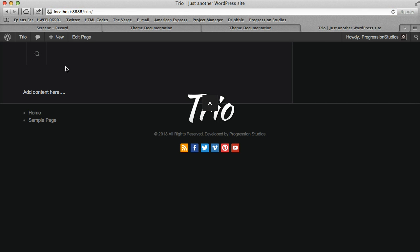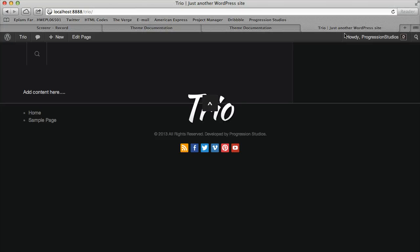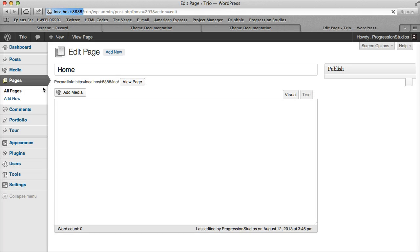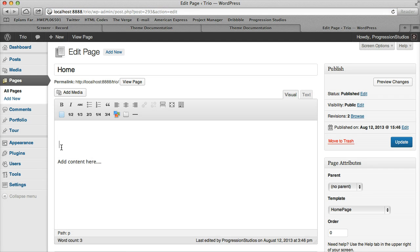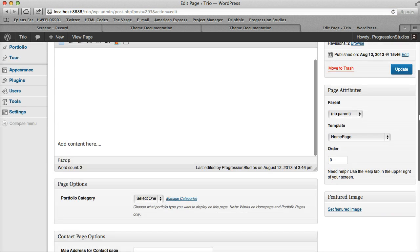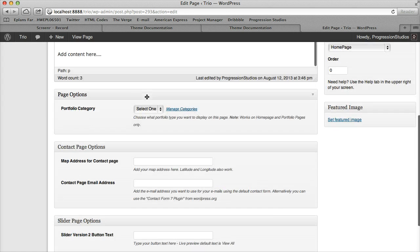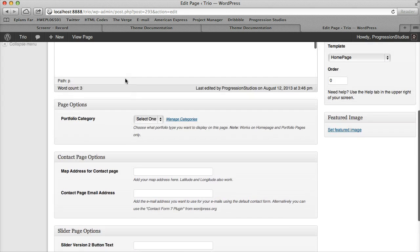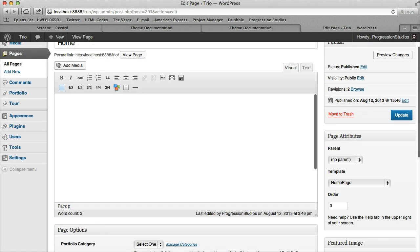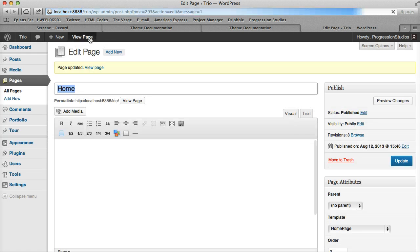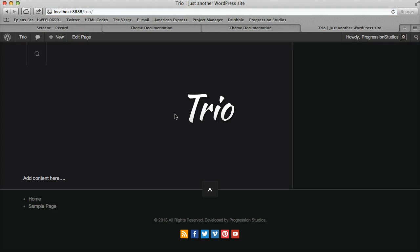Once again we'll cover how to add in a slider under the slider documentation. So once we've added some spacing there, this is just so it's below the logo for now, you can always remove this later. There, it's under the logo finally.